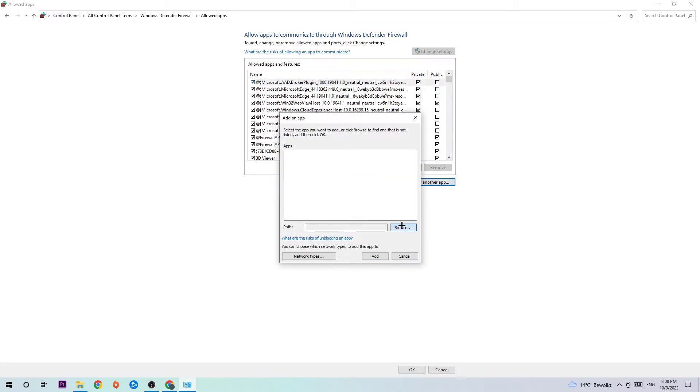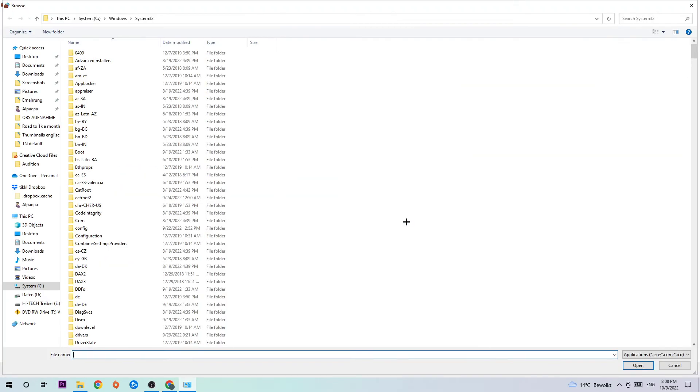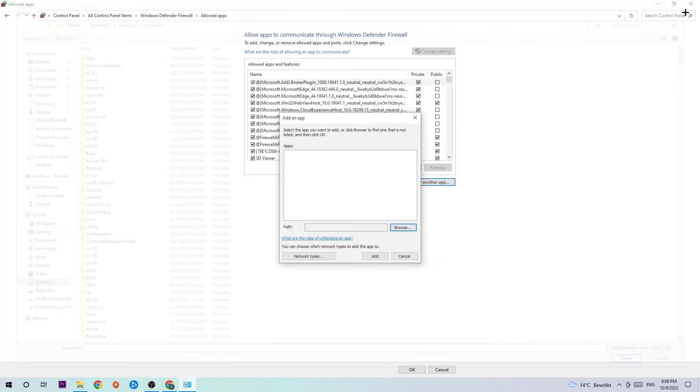Once you click that, I want you to click into 'Browse.' I can't really tell you where it's located because on every single PC it's located somewhere different, so you need to search for it. Search for your League of Legends folder, and once you've found it, simply hit 'Open,' then go back once and hit 'Add.' This will probably fix your issue.